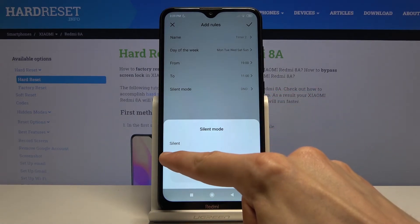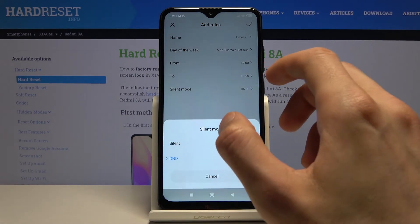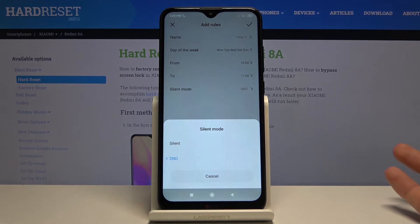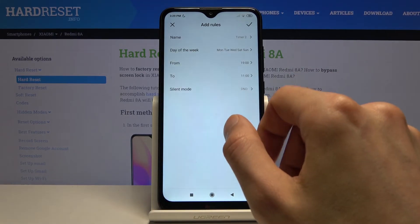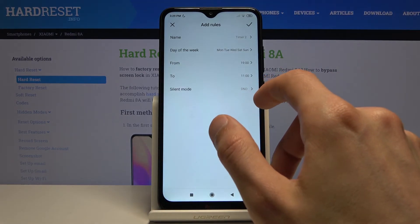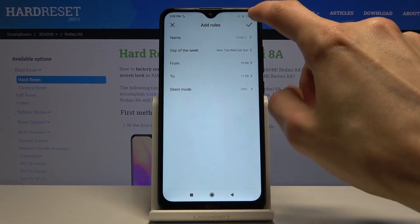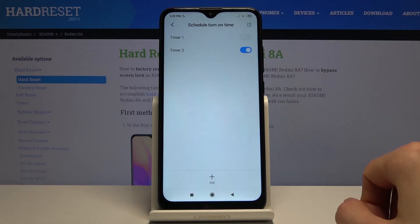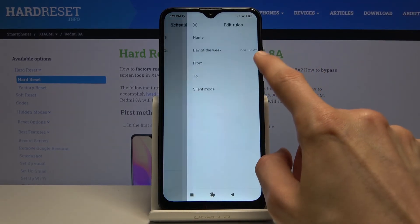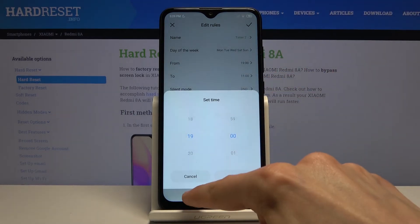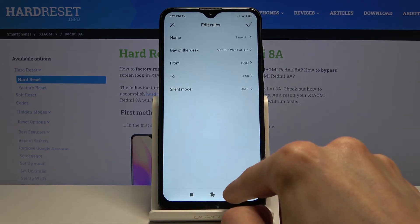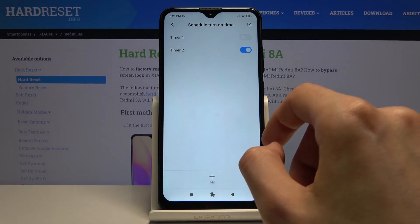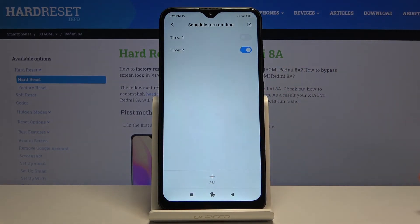For the mode, you can choose either silent or DND. DND is the one we have control over and can customize, so that's what I'd advise you to go for. Tap the checkmark and it automatically becomes enabled, turning on and off at the given time and day of the week.